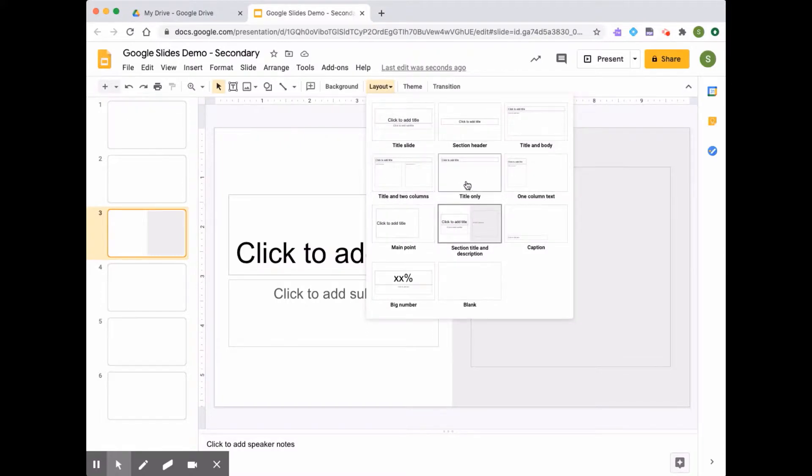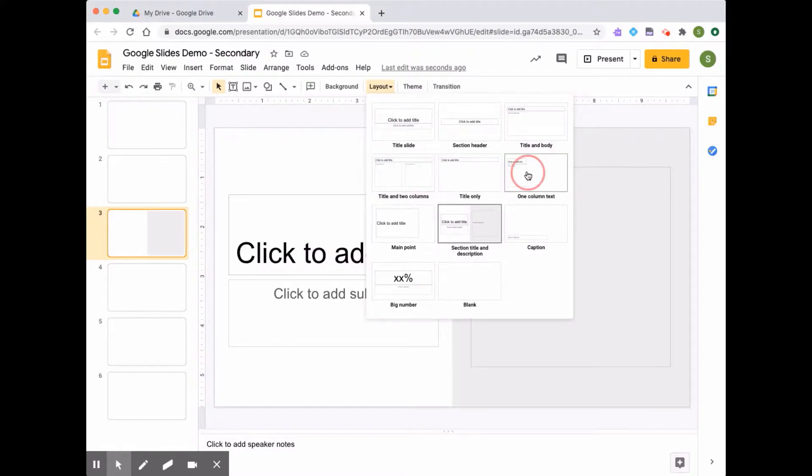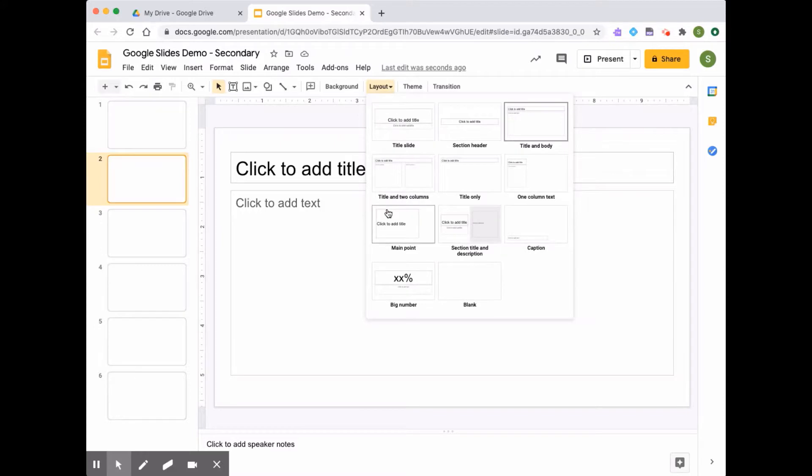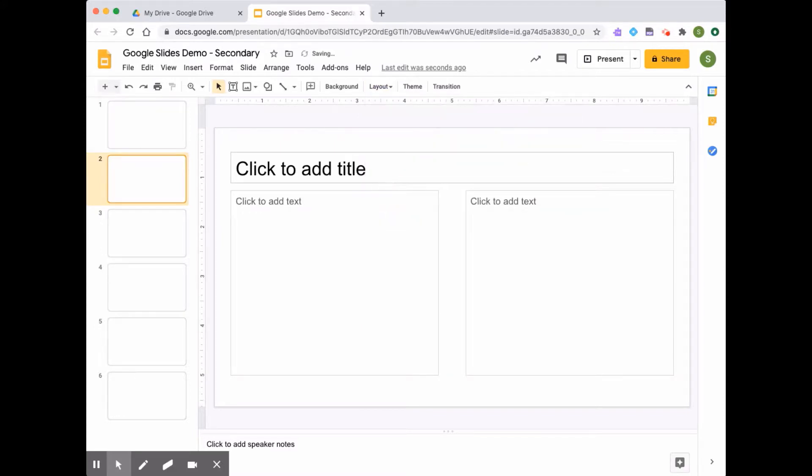And I can do that for any slide. I can change the layout of my slide depending on what I want.